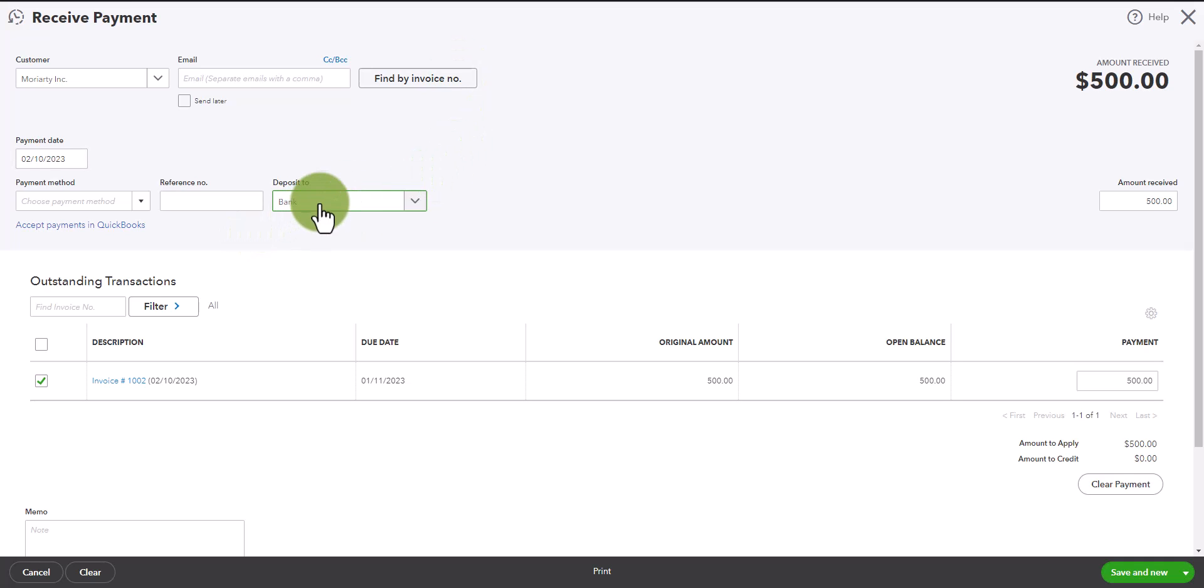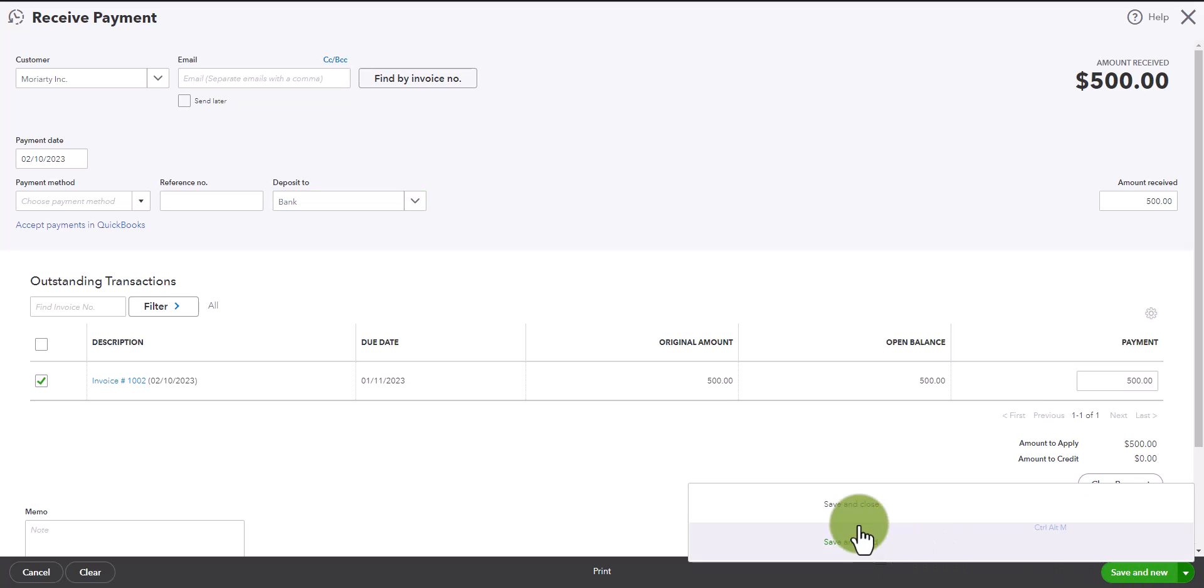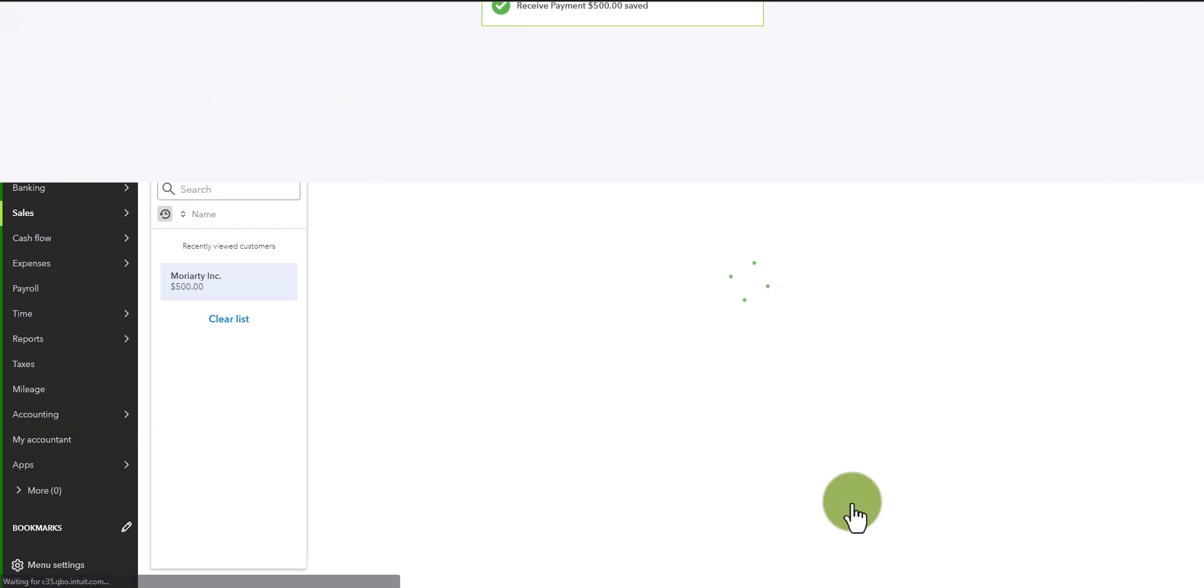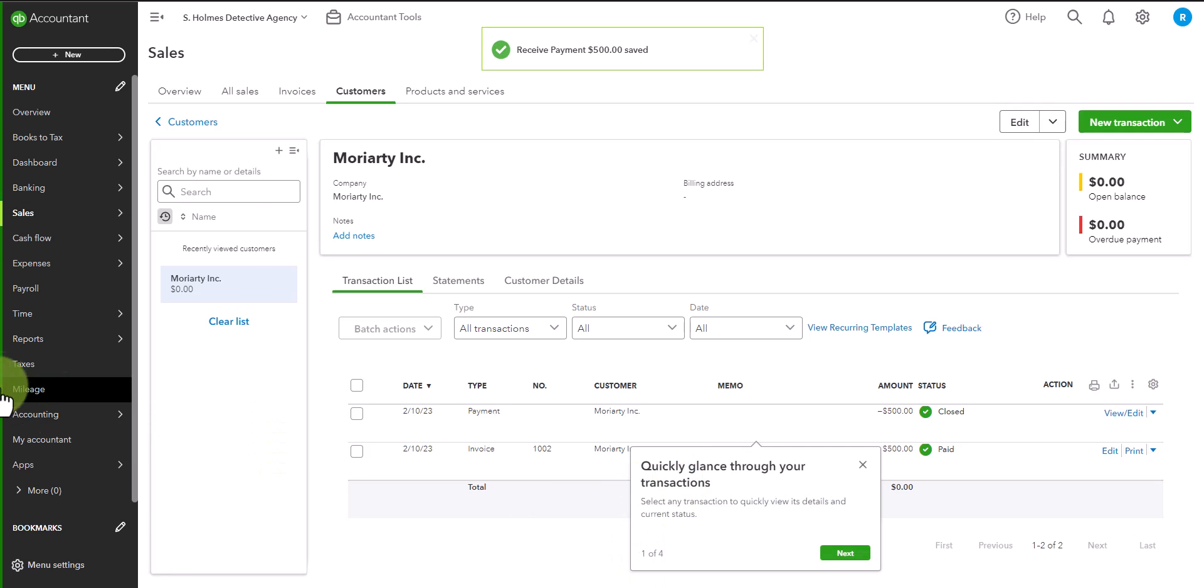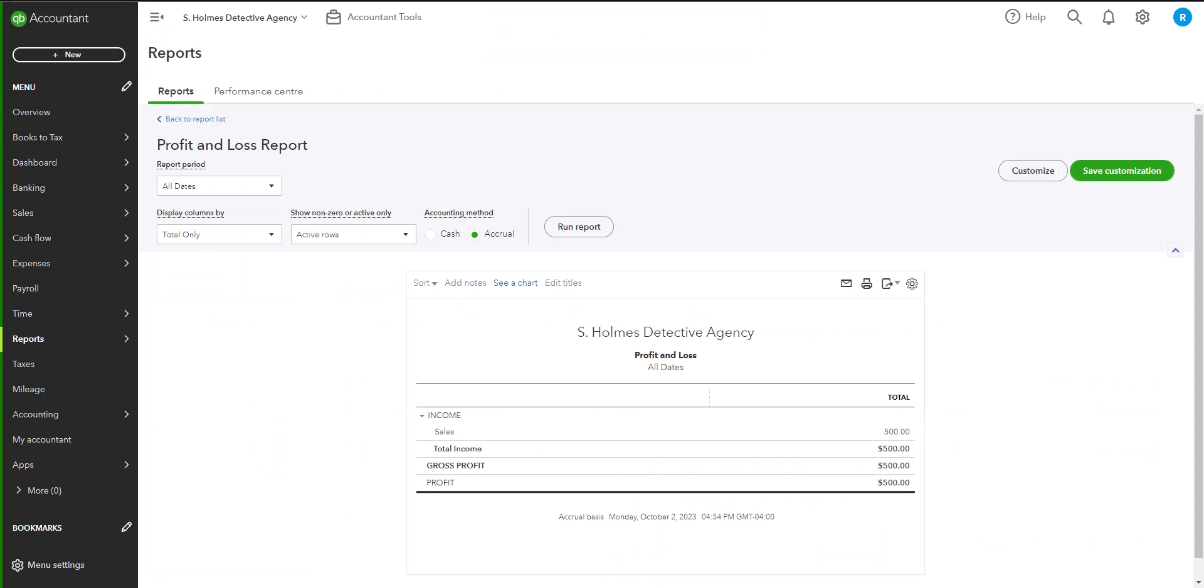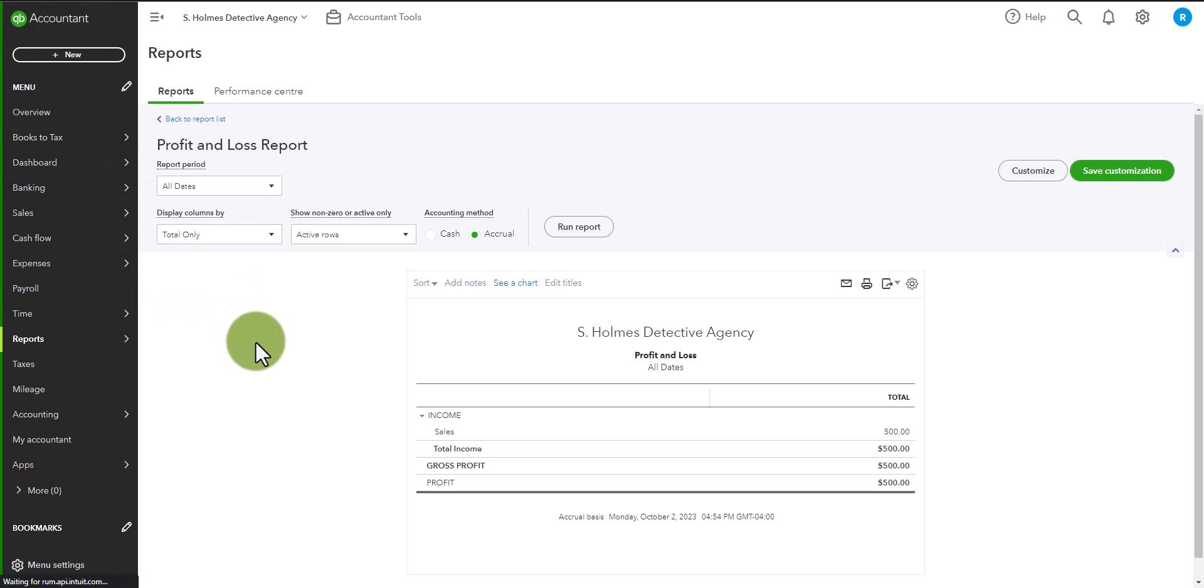And the deposit will go to the bank account. The amount received is the full amount of the invoice. And then we are simply going to save and close this. Now, let's go and look at our reports again. So here, we have our reports already open. There is no change to your profit and loss, because you have simply received a payment on an asset. So this remains the same.